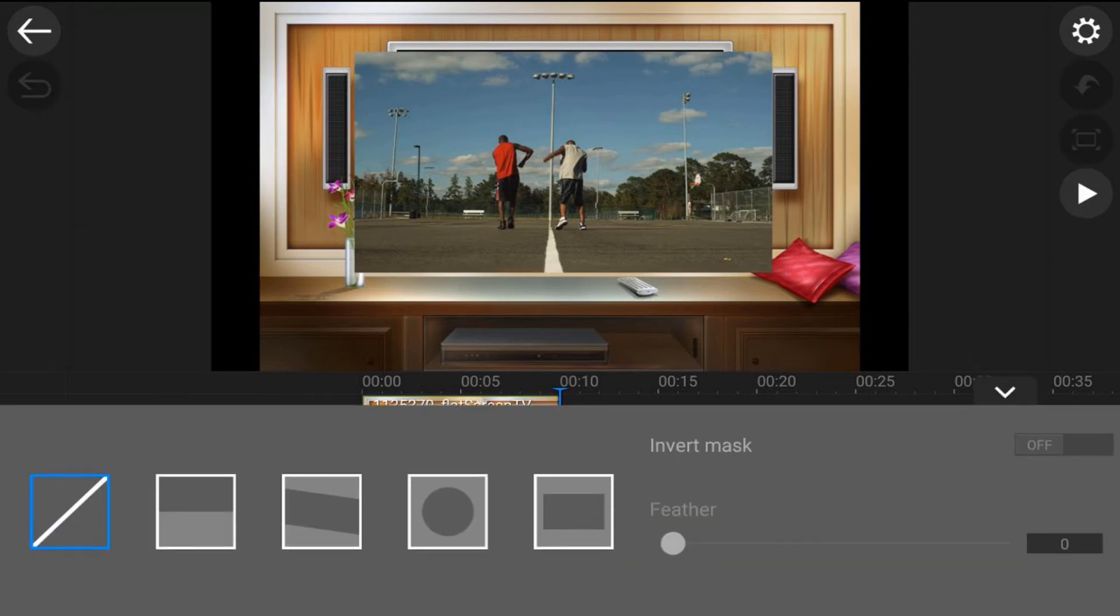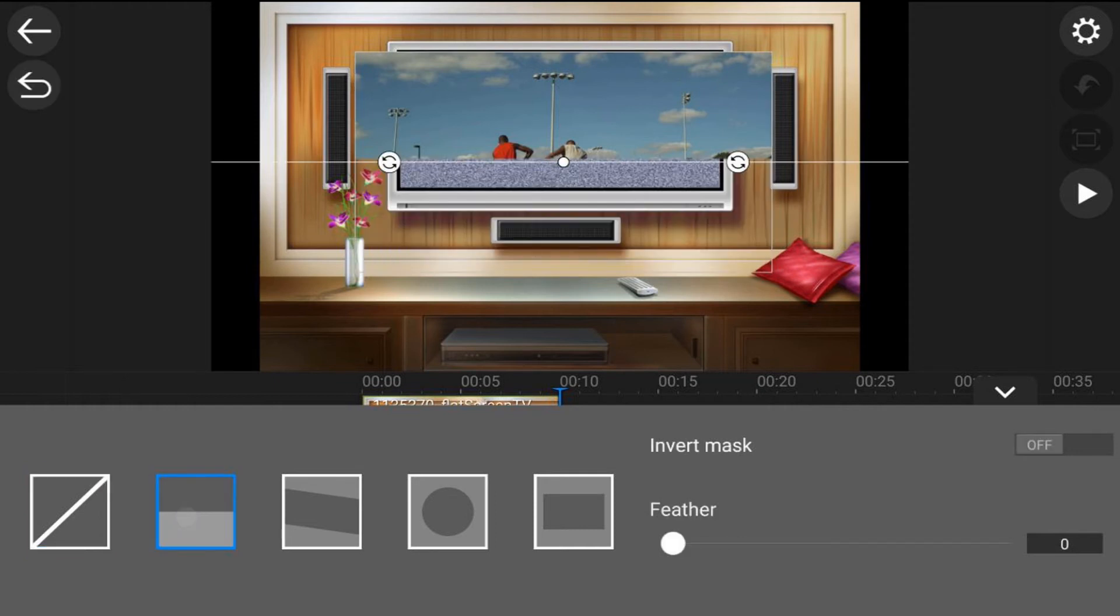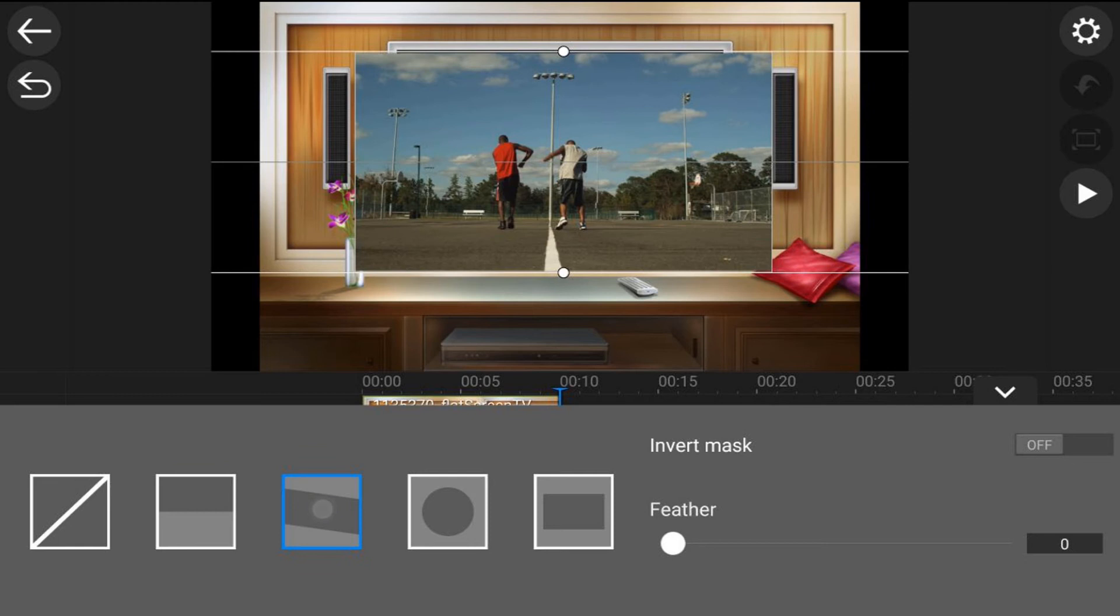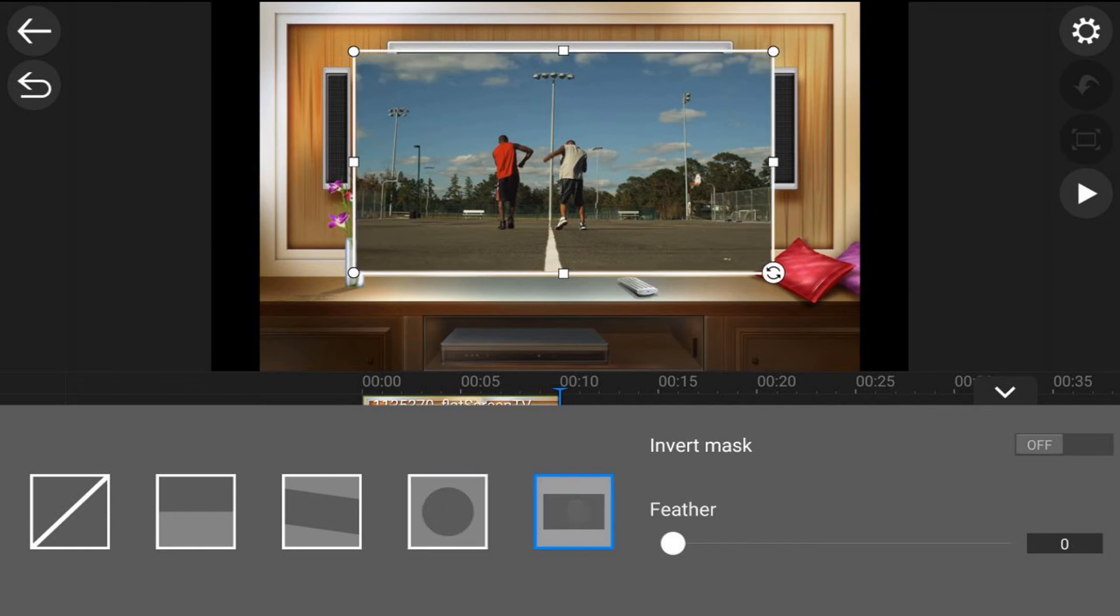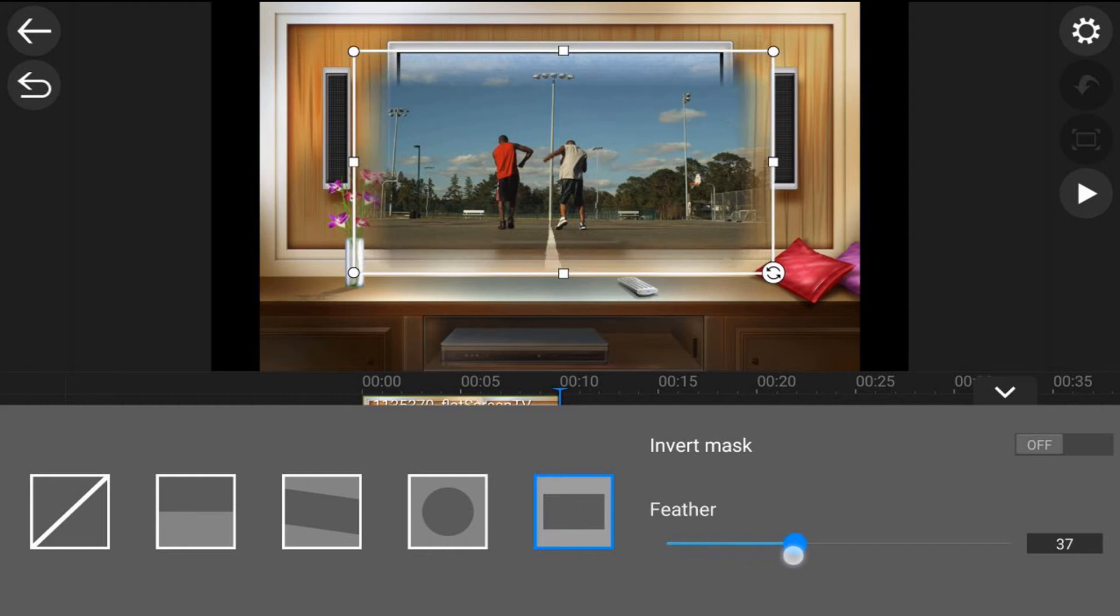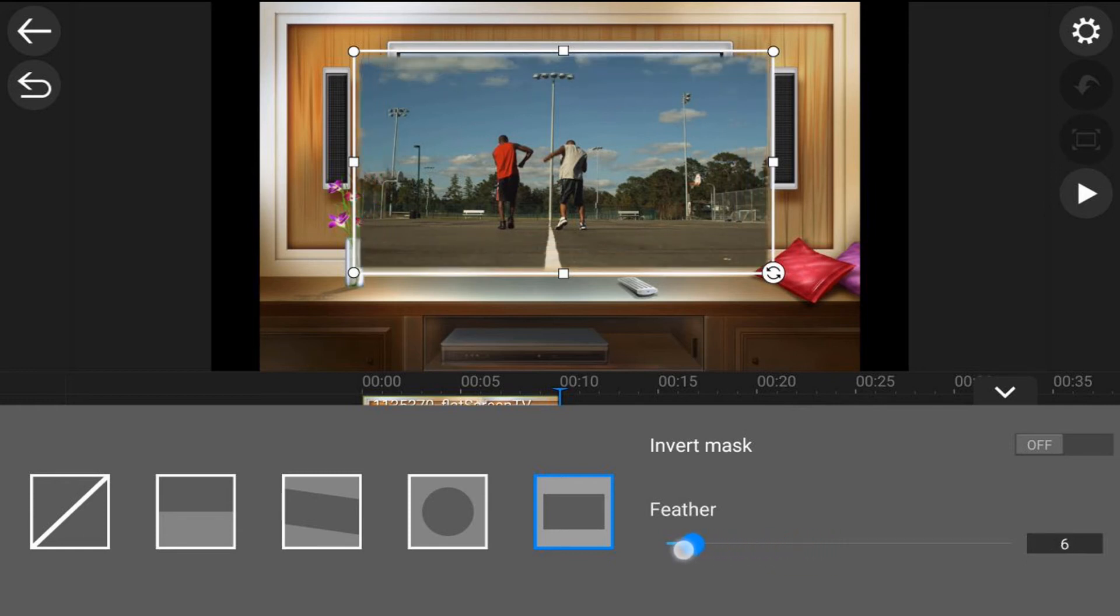So first let's talk about the interface here. The first option is no mask. Then the next option is a mask that's kind of like showing just the top portion and not showing the bottom portion. Then you have a mask that shows it diagonally. Then you have a mask that is a circle or an ellipse. Then you have a mask that is a square. Now you can use the feather option to feather the border of the mask if you want to make it blend more into a different setting. And then you can also invert the mask.